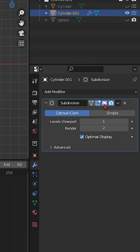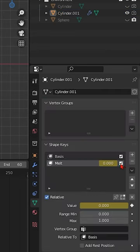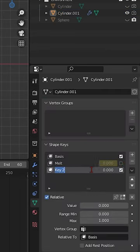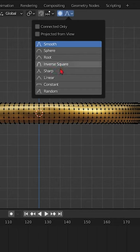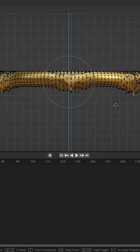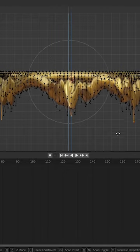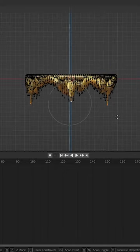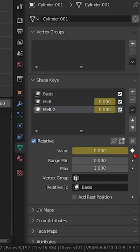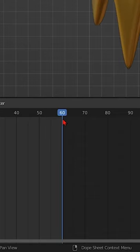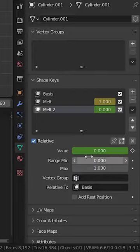Let's smooth this out with a subsurface modifier. Cool thing is we can stack this. If we add another shape key we can use a different type of falloff. Let's choose random and pull this down again and now we can stack these on top of each other. Animate them simultaneously and boom.